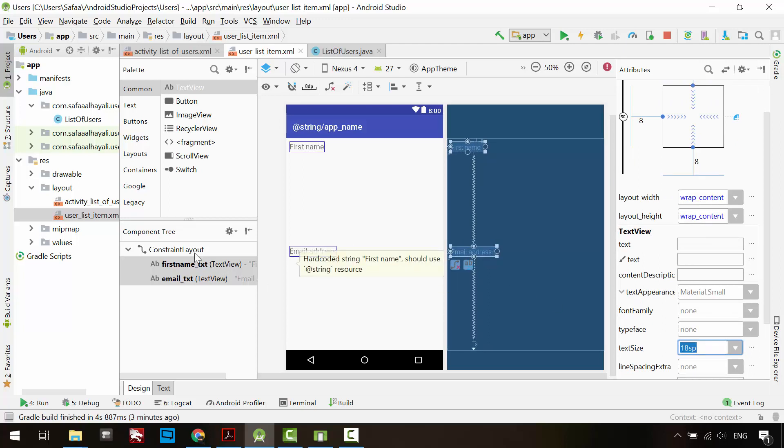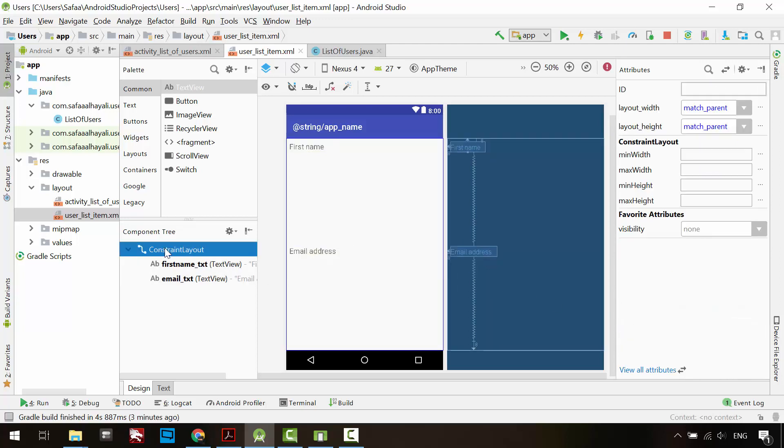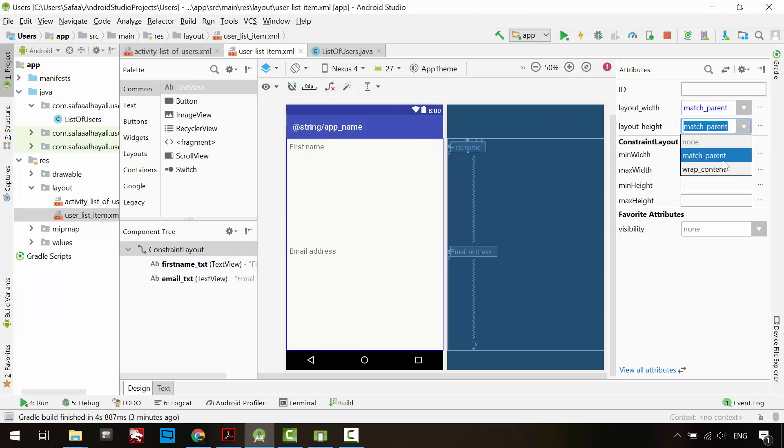Select the constraint layout. Leave the layout width to match parent, but change the layout height to wrap content.